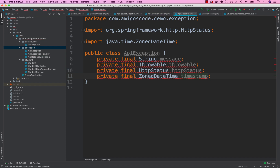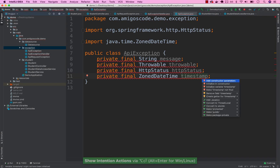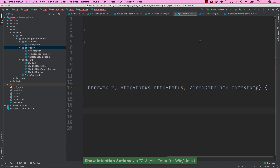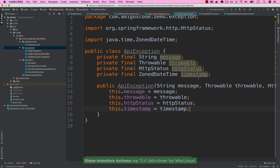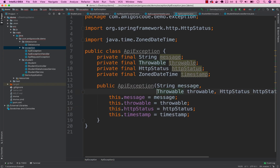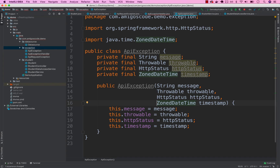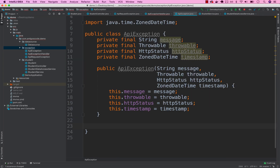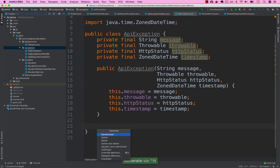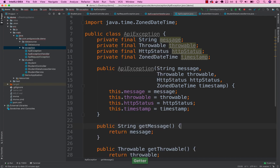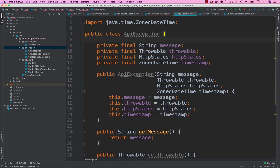Now let's add these fields to the constructor. Then let's generate getters — Control Enter, select getter, select everything. Now we can use this ApiException class, so go back to ApiExceptionHandler.